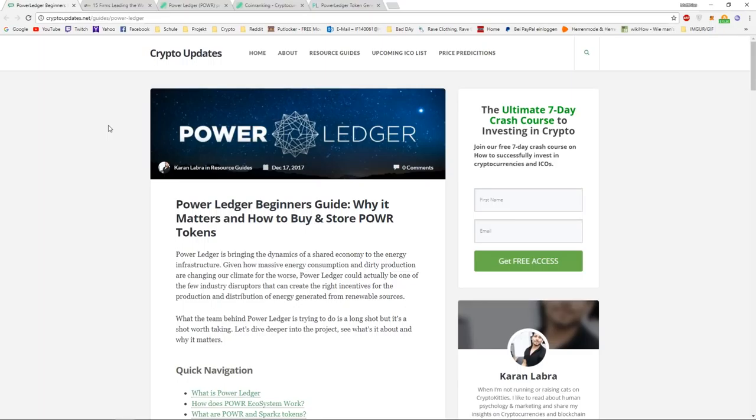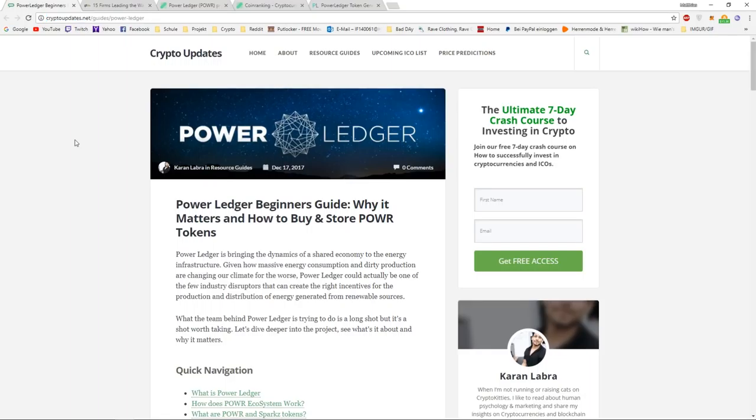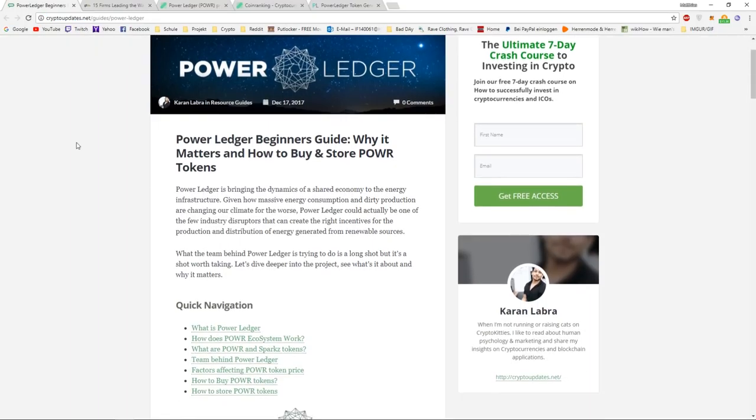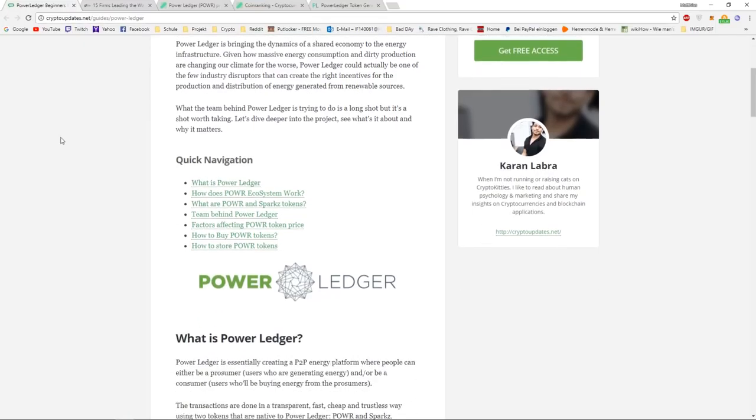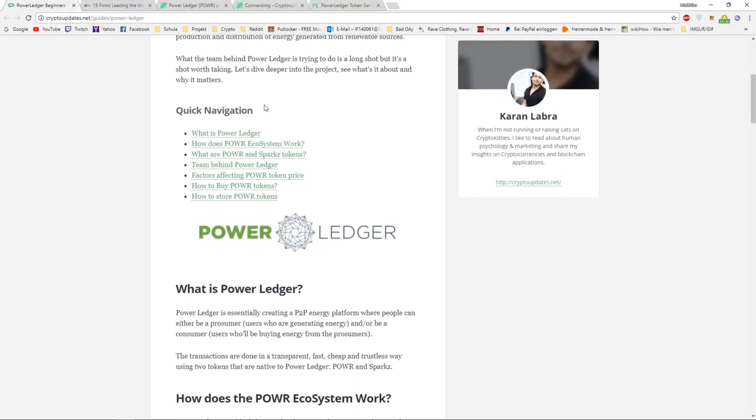If you're new to Power Ledger, have never heard of it before, or you don't understand what it's for, then I have a pretty good link for you that's basically a crash course for Power Ledger. A beginner's guide why it matters, how to buy and how to store tokens.